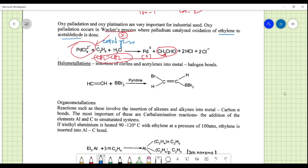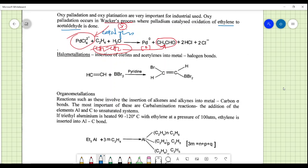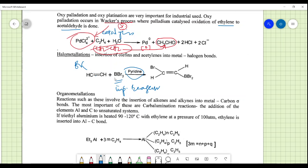Halometallation involves insertion of olefins or acetylenes into metal-halogen bonds. Tribromoborane (BBr3) in the presence of pyridine reacts with a double-bond system, converting it into a single-bond system with a Br on one side and a BBr2 on the other. The tribromoborane system can produce such complexes and proves efficient in many reduction reactions.